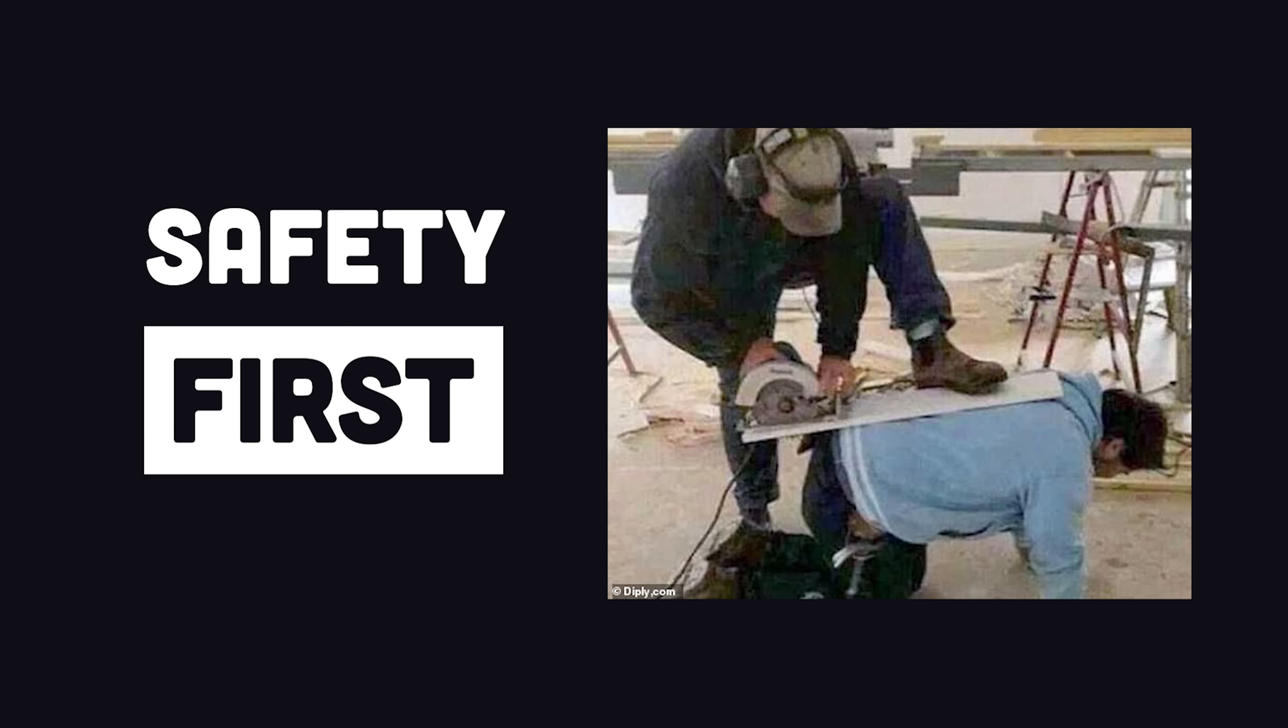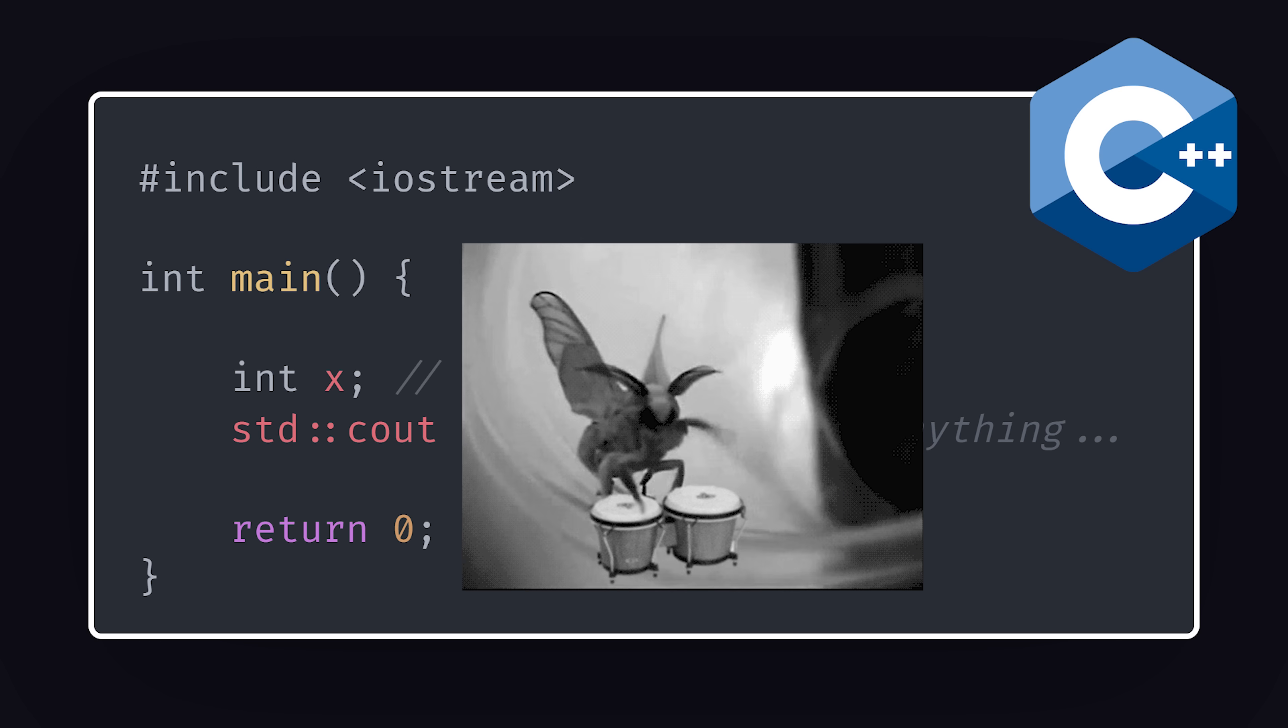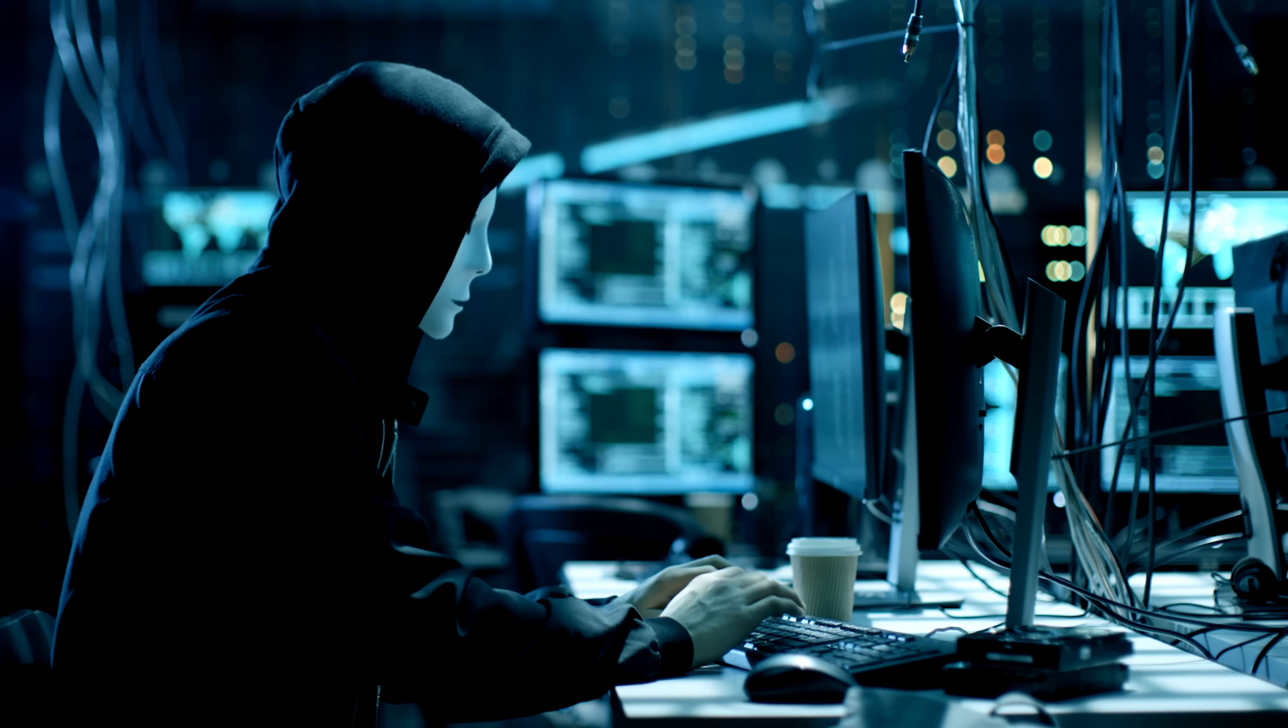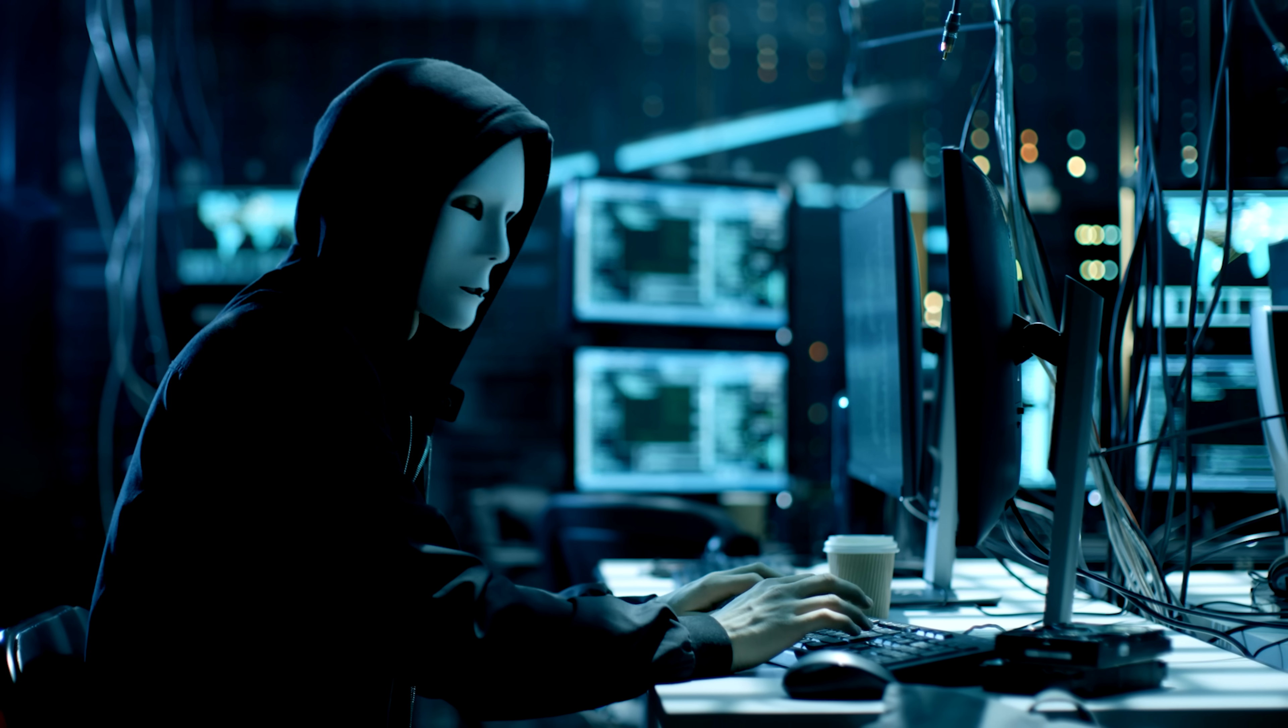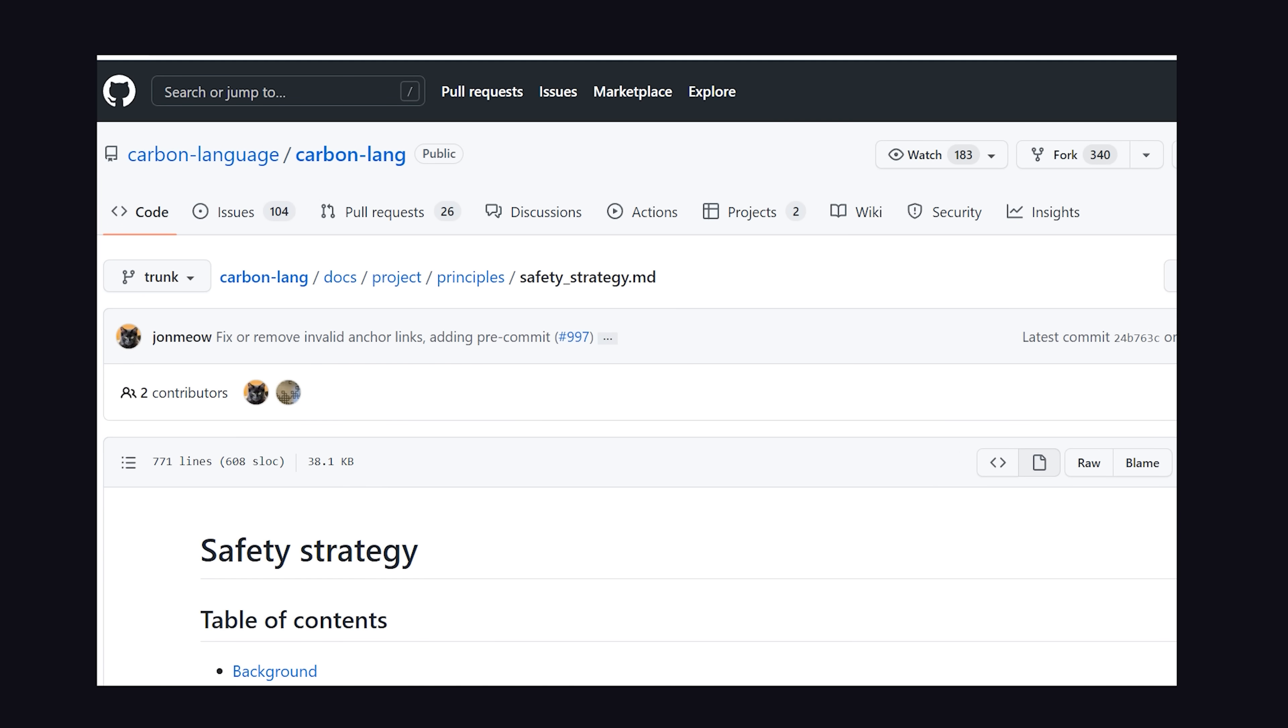But more importantly, Carbon looks to improve upon memory safety patterns. In C++, you can have uninitialized variables, which can sometimes be important for performance, but more often than not, they just result in bugs. And memory access bugs can be very dangerous when hackers learn to exploit them.